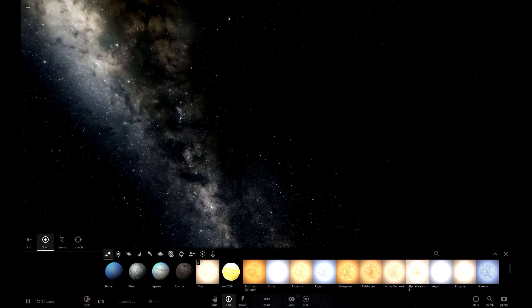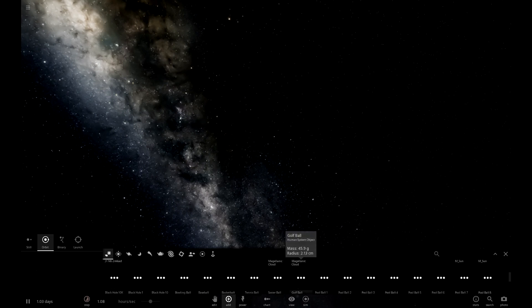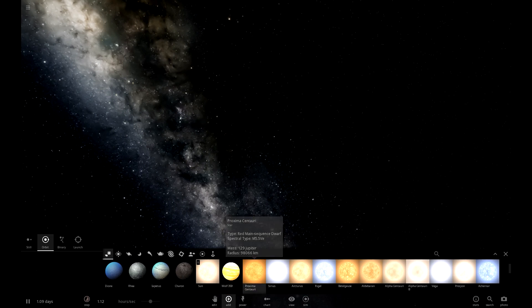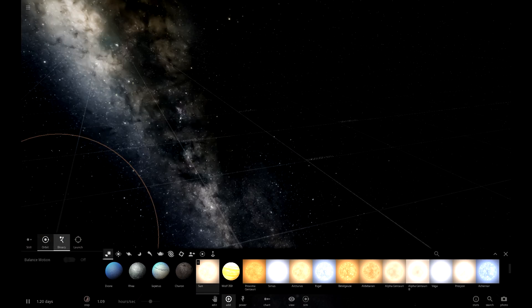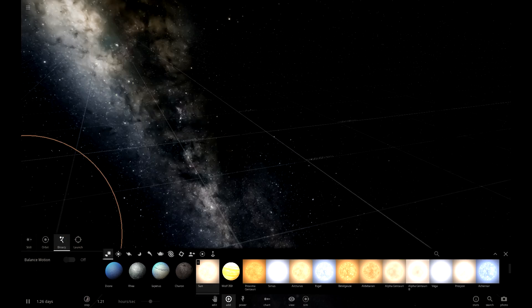Let's... How about we make a binary star system?